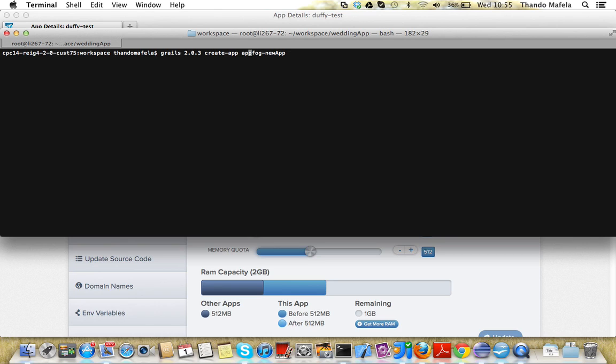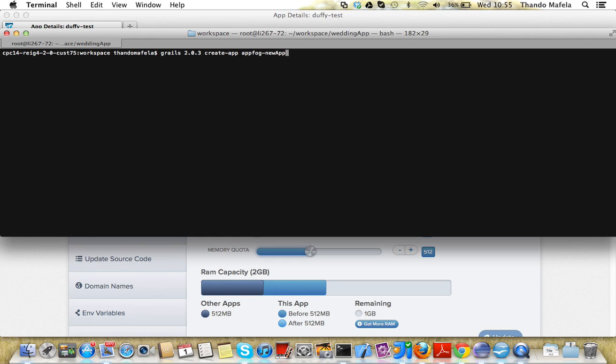Don't worry about this, if you're already running Grails 2.03, just do Grails create app AppFog new app. At the moment I'm using another script where I can run multiple Grails versions.